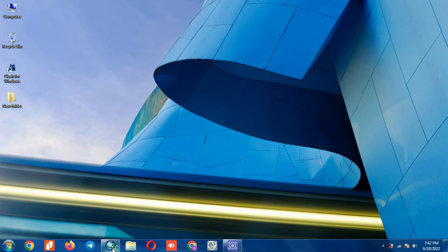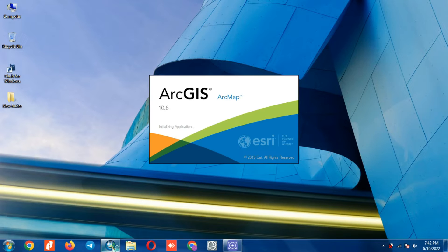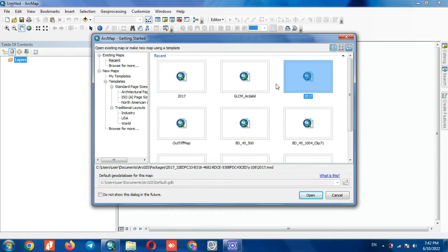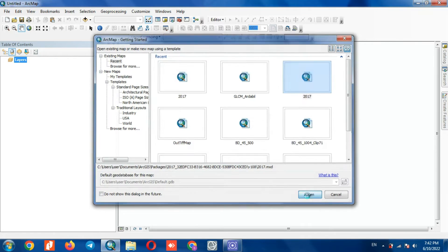If you need to save your projects and run them on another system, you need to save the projects based on the map package. To get started, you need to open a project that you're going to save.